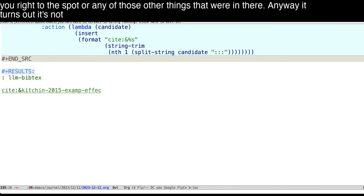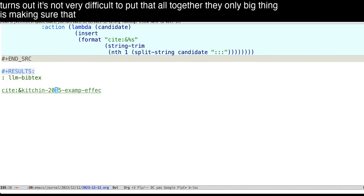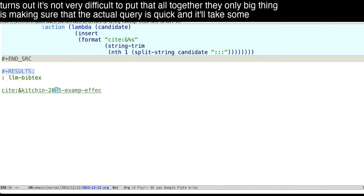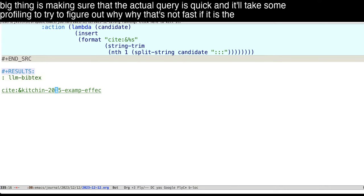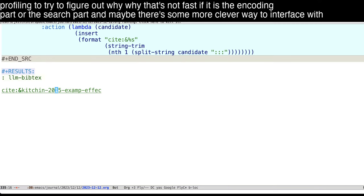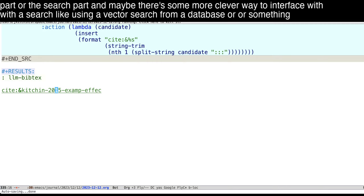Anyway, it turns out, it's not very difficult to put that all together. The only big thing is making sure that the actual query is quick. And it'll take some profiling to try to figure out why, why that's not fast, if it is the encoding part or the search part. And maybe there's a more clever way to interface with a search like using a vector search from a database or something else like that.